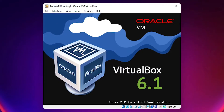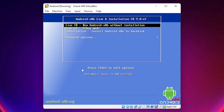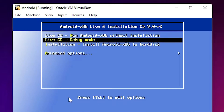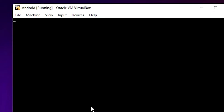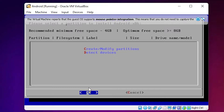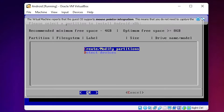Our Android ISO image is now booting. Use the arrow keys to navigate — the mouse does not work during installation. Go down to Install and press Enter to install Android-x86 to the hard disk. Now we need to create and modify partitions. Use the down arrow key to go to 'Create/Modify partitions' and hit Enter.